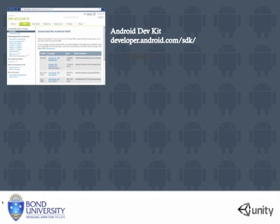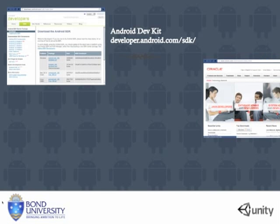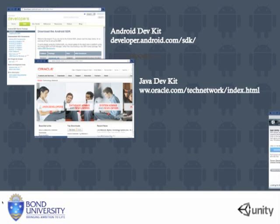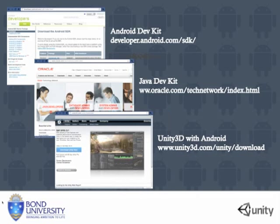So first you'll need to visit the Android development kit website and the Java development kit website and the Unity 3D website and download their applications.